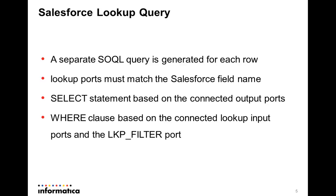The lookup ports must match the Salesforce field name. So editing the lookup ports of Salesforce lookup transformation should be done judiciously.